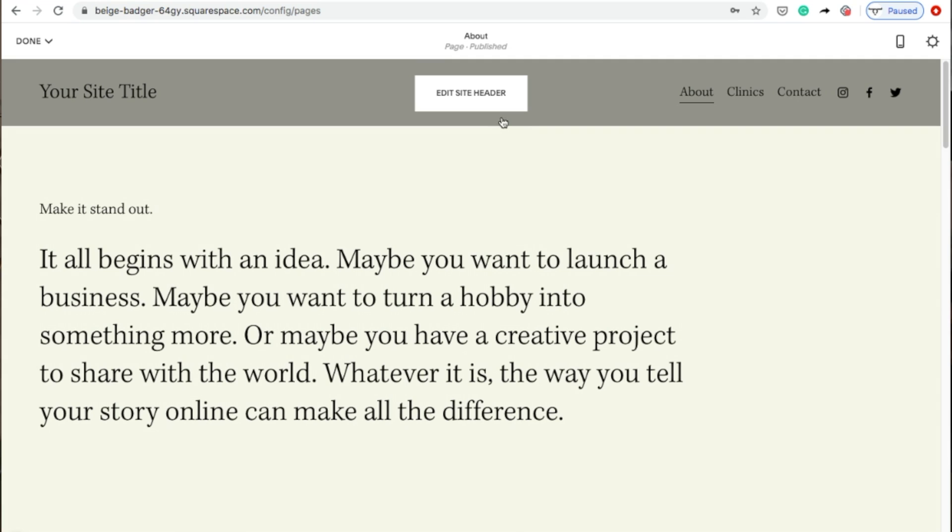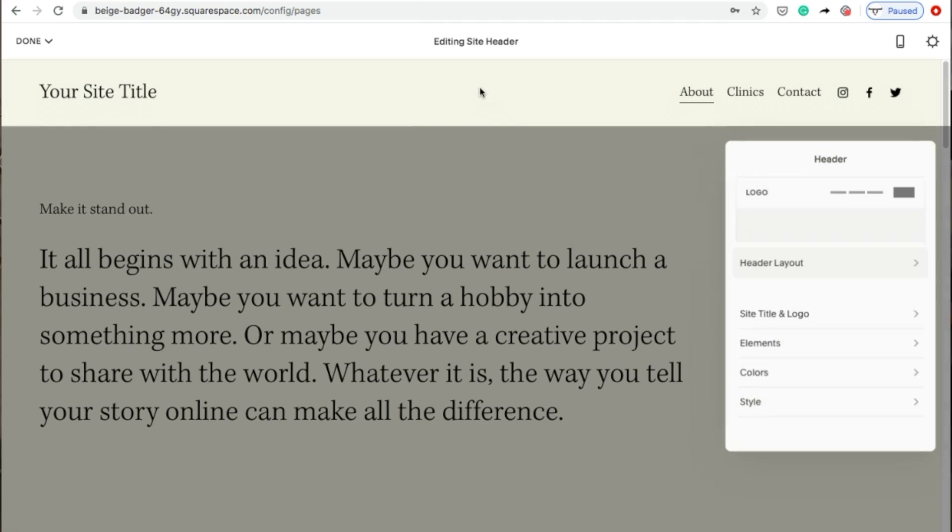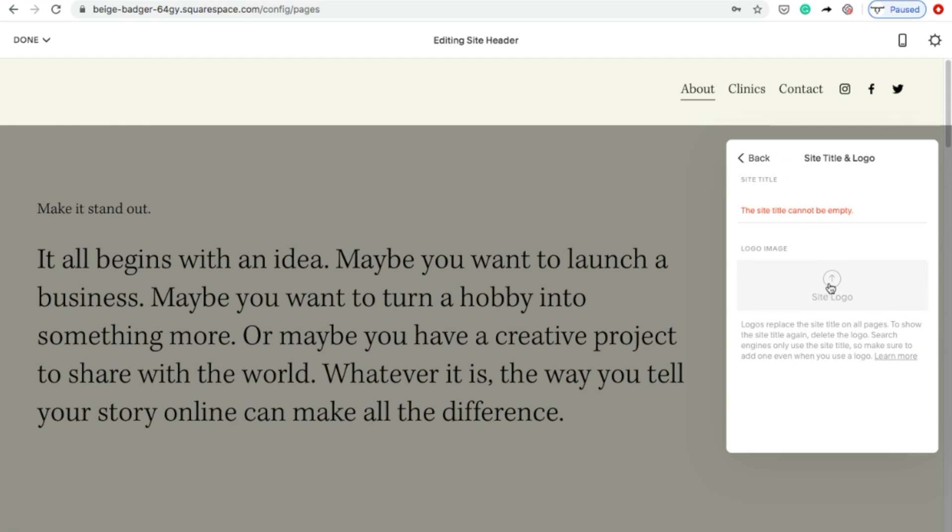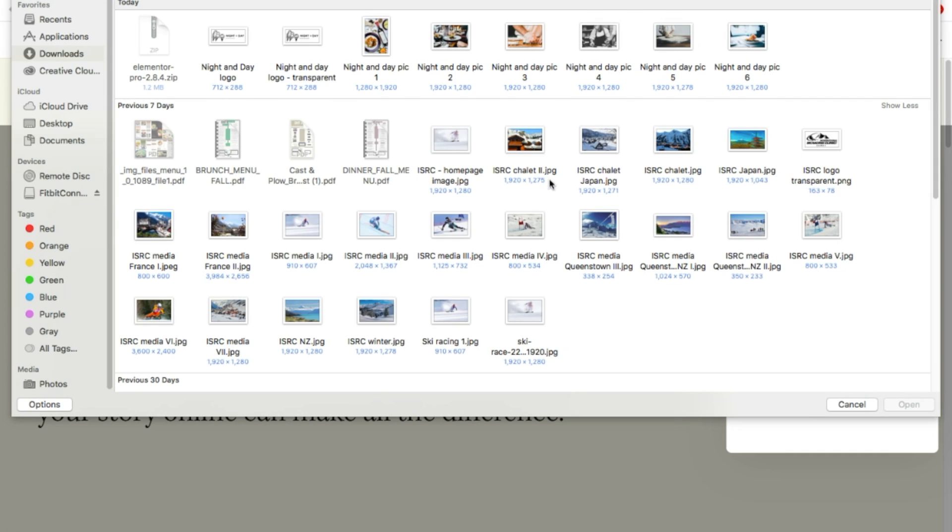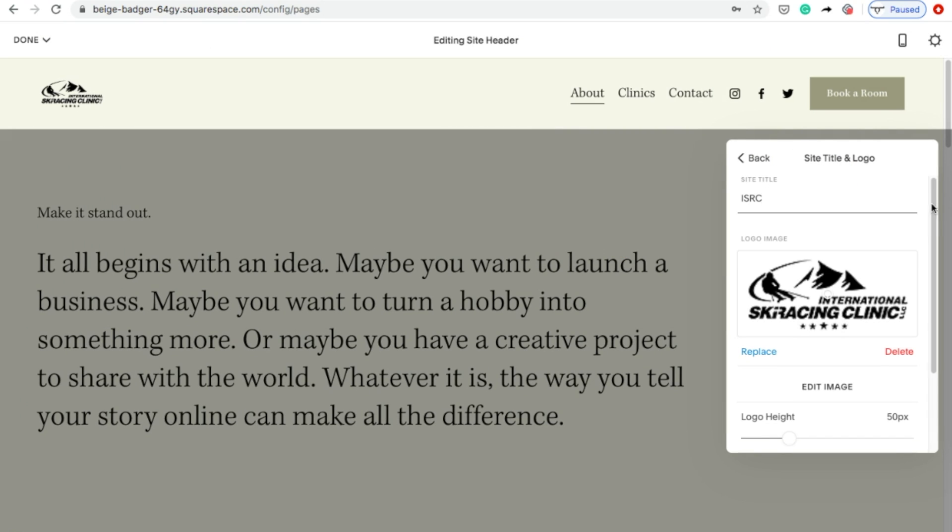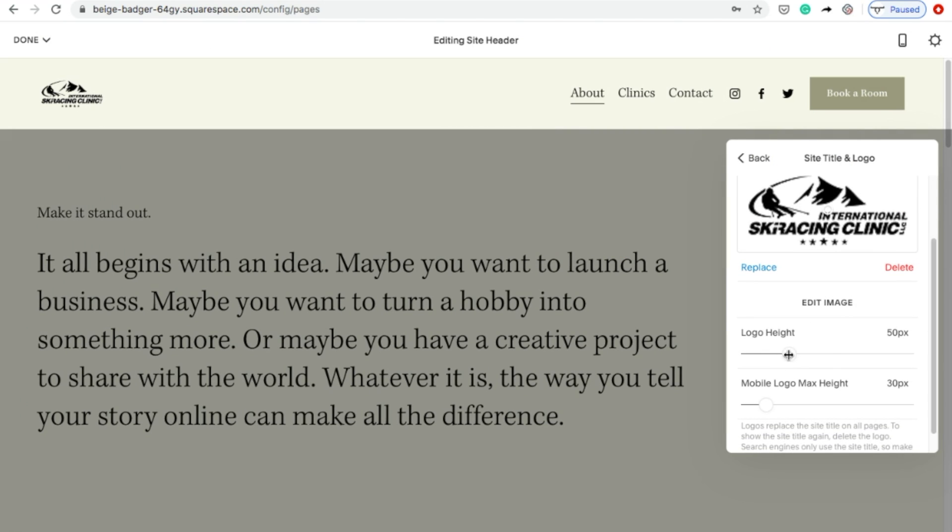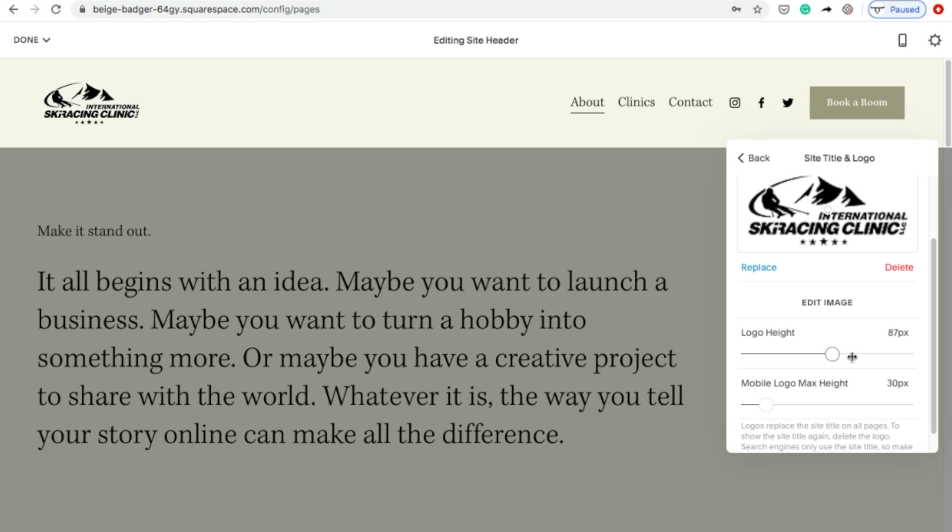After adding pages, the next thing you'll do is update your header. To do this, hover over the header and click Edit Site Header. Here you can update your site title, add a logo, or add or remove header elements such as buttons and social links. When finished, click Done and Save.